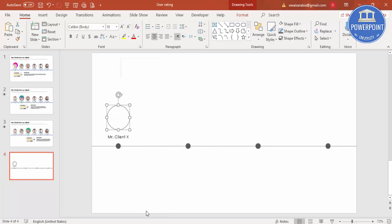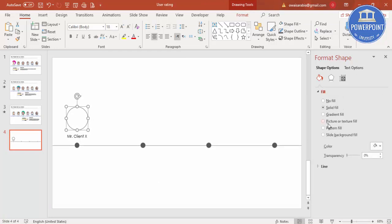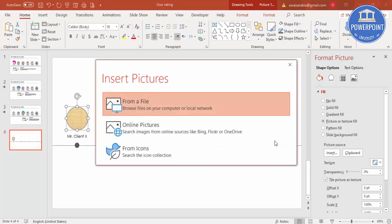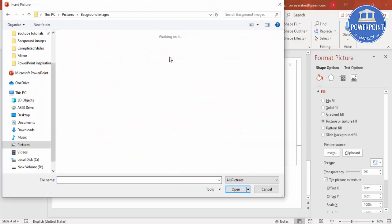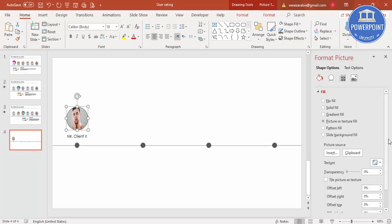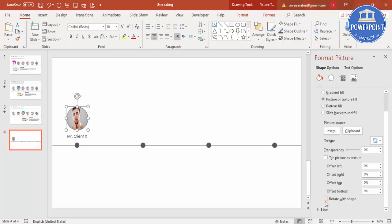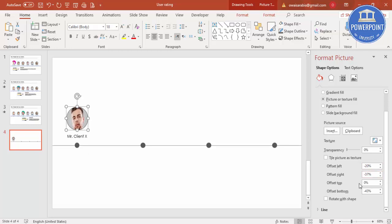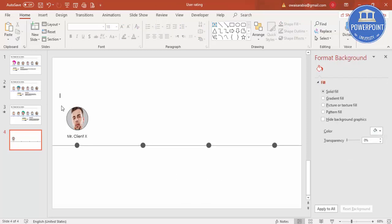Right-click on the oval, go to Format Shape, select Picture or Texture Fill, then Insert from File and choose your client image. Enable 'Rotate with Shape.' If the photo isn't clearly visible, adjust the offset settings — move it right, left, up, or down — until the face is properly visible. Play with the offset settings to get the right framing.